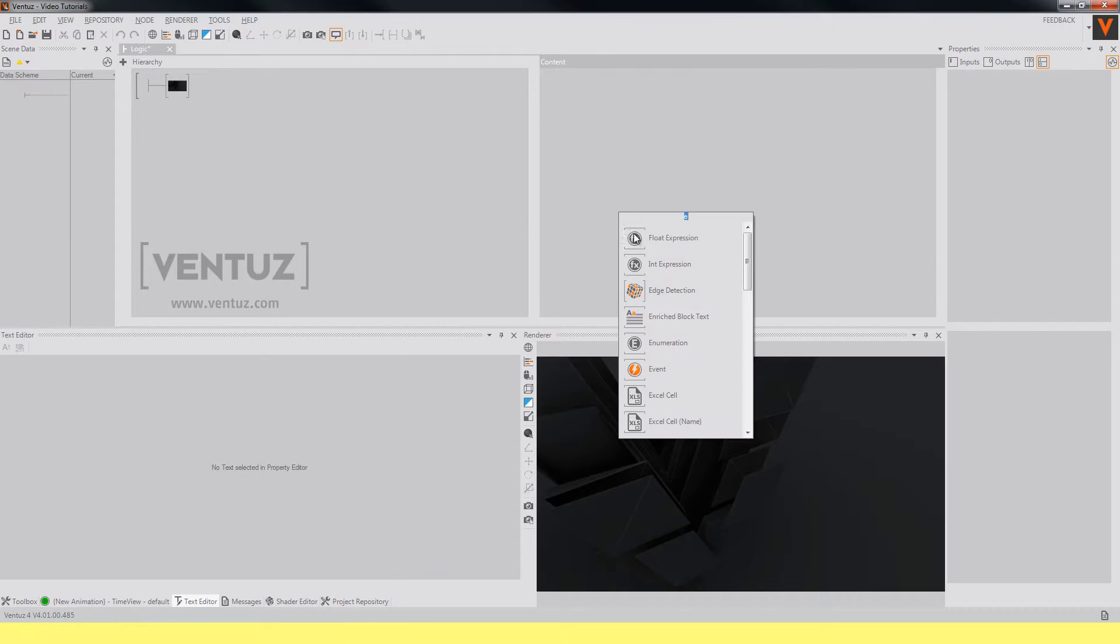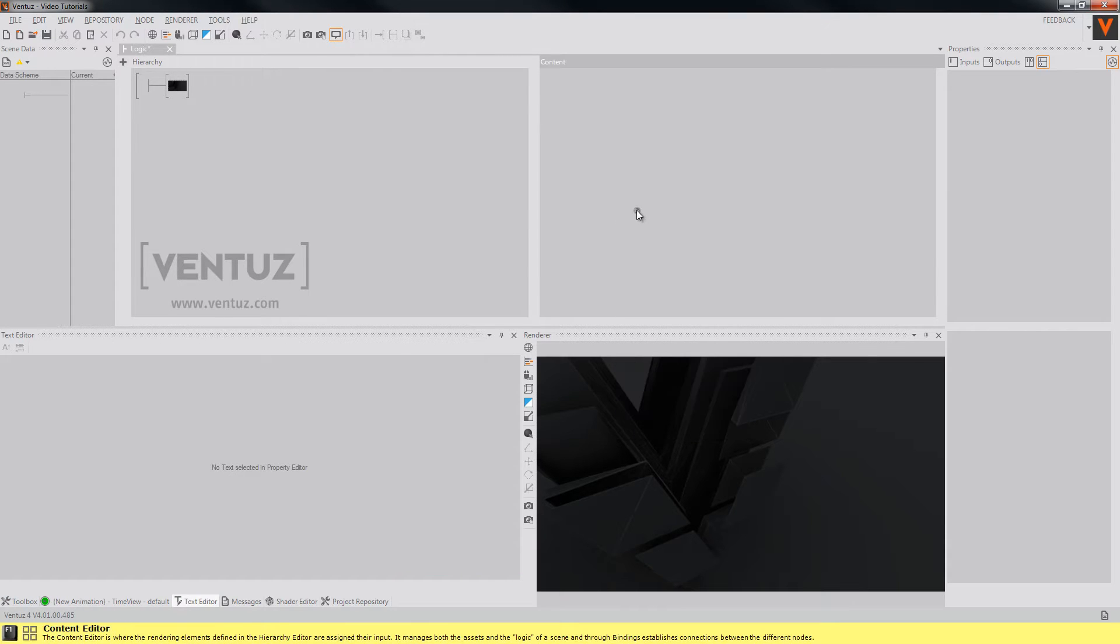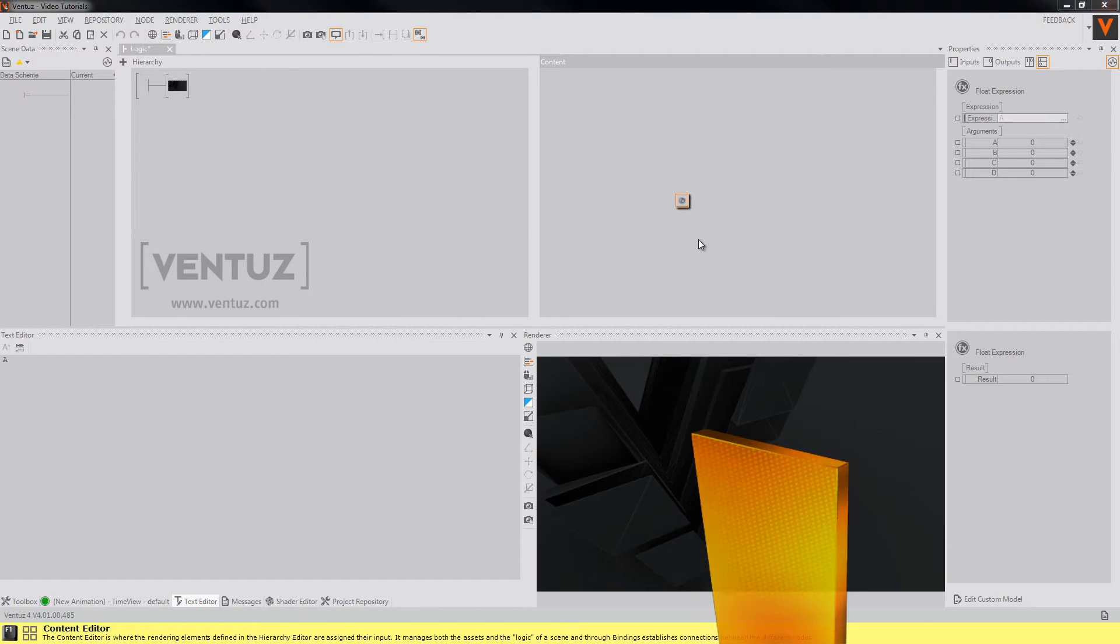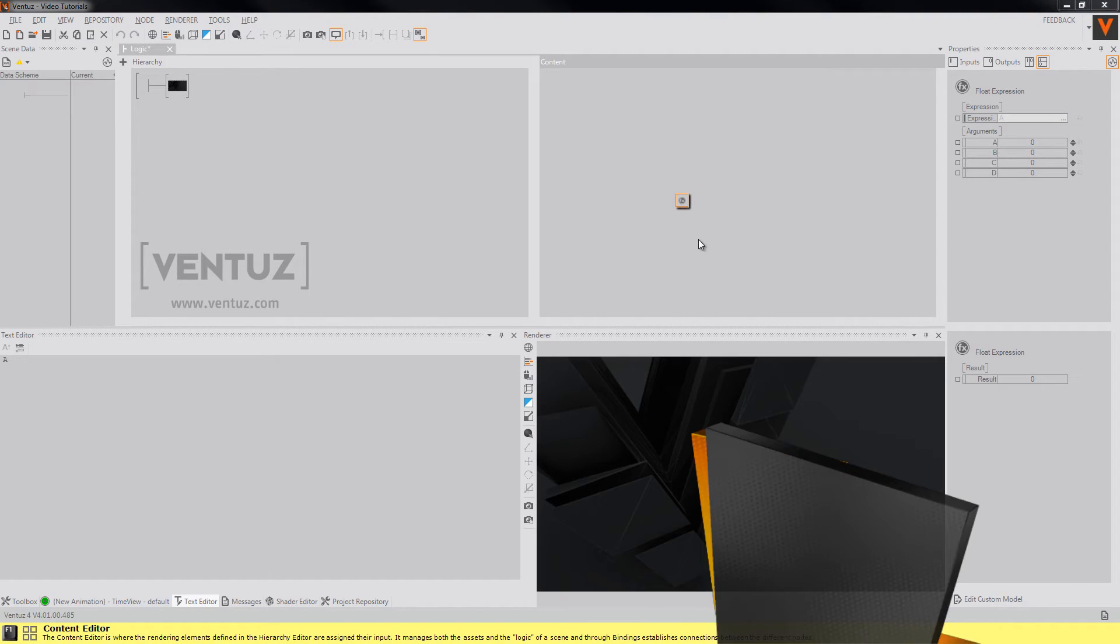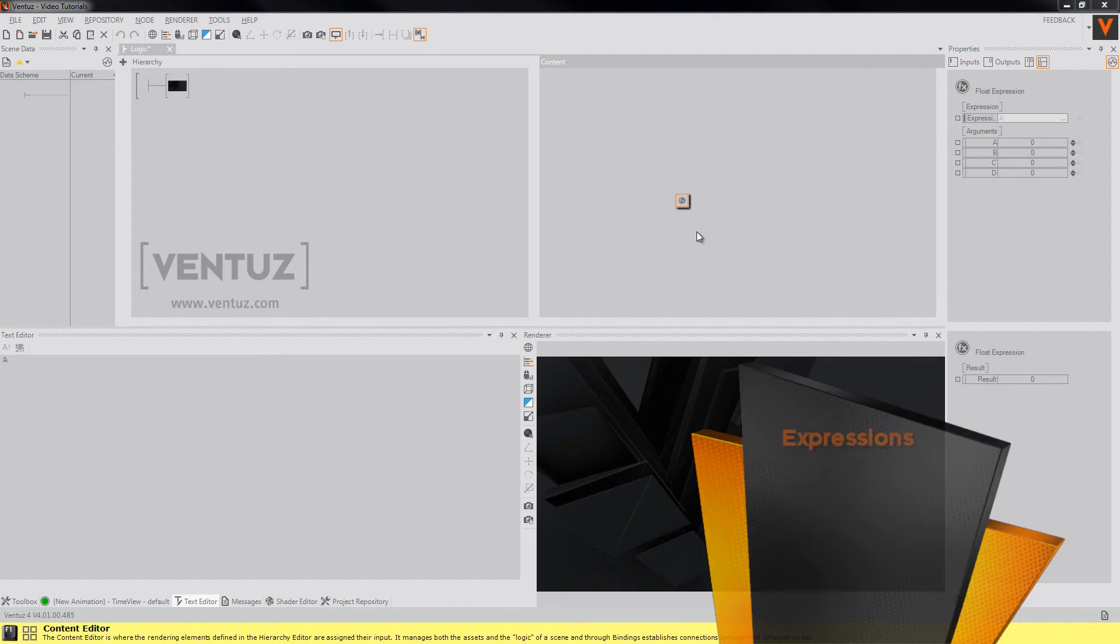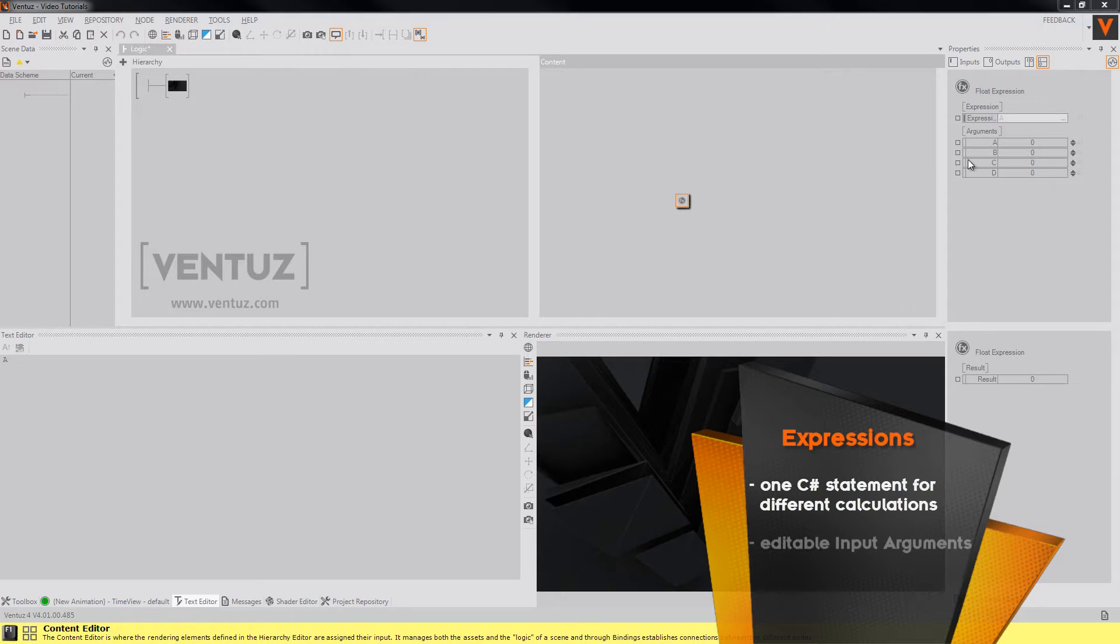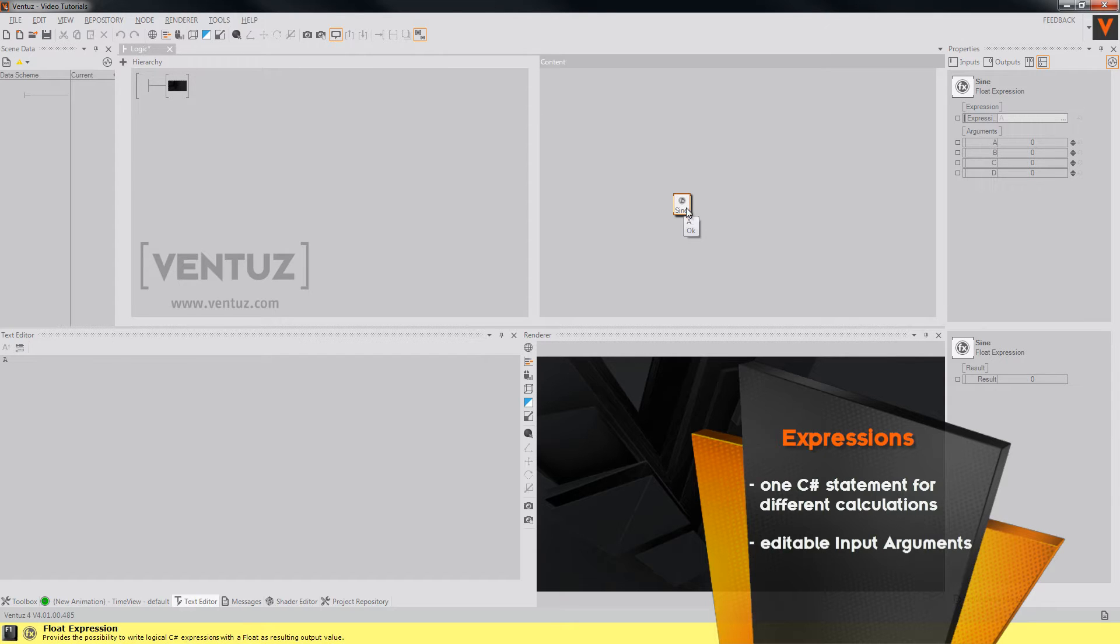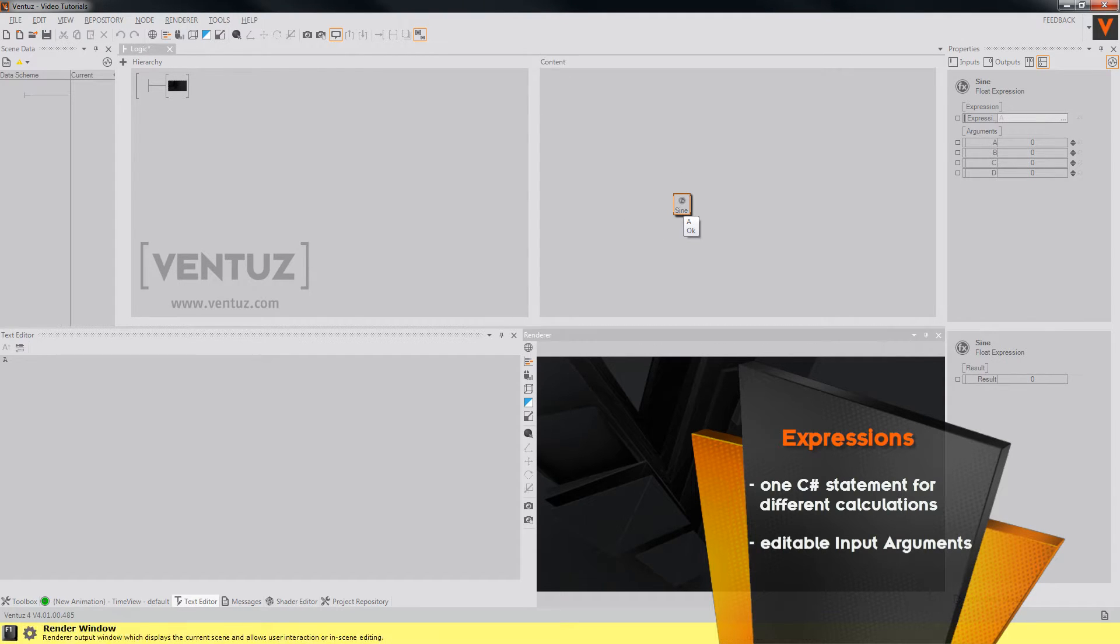The expressions. You can calculate anything with the help of a C-sharp statement in here. Always make sure that your expressions have recognizable names and arguments for later use. So for example when you want to calculate the sine of a number you will have to name the expression sine.